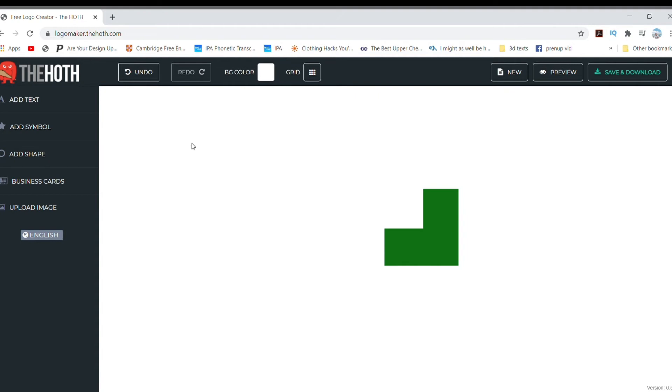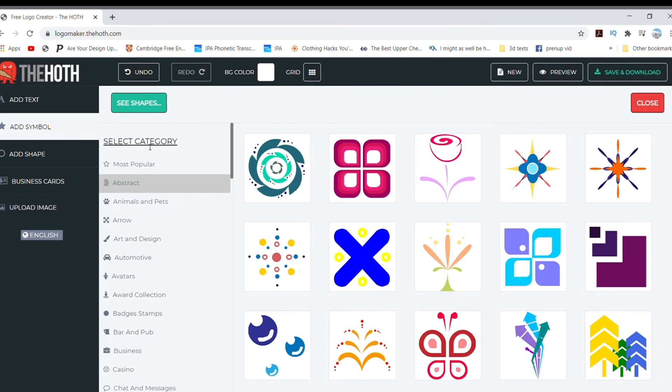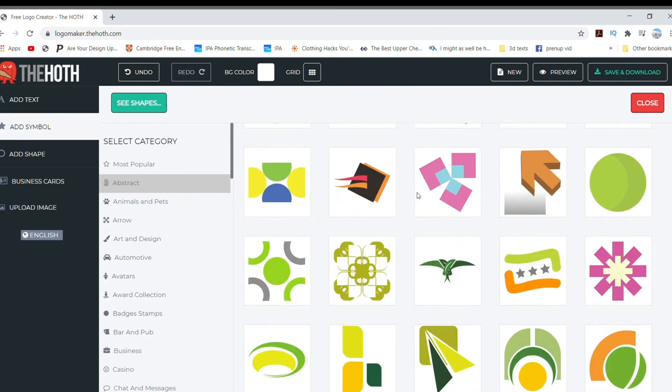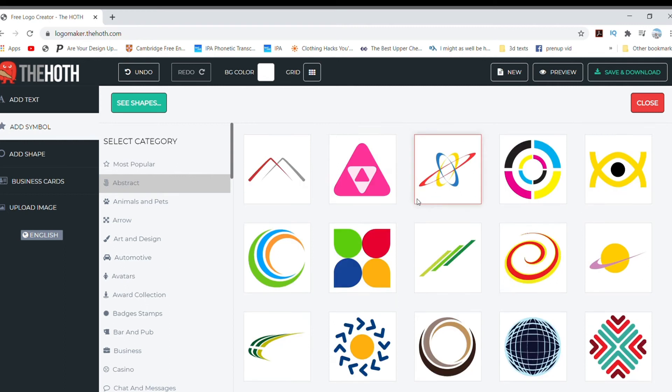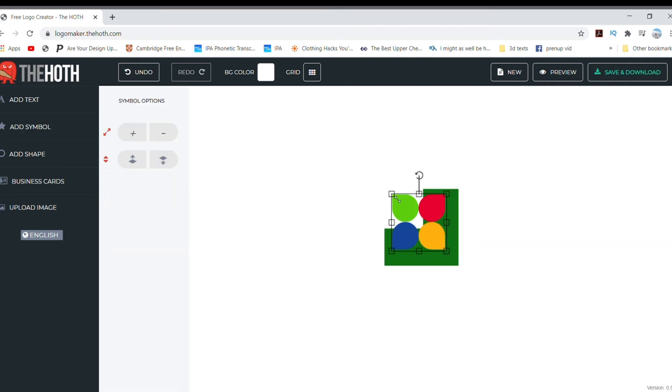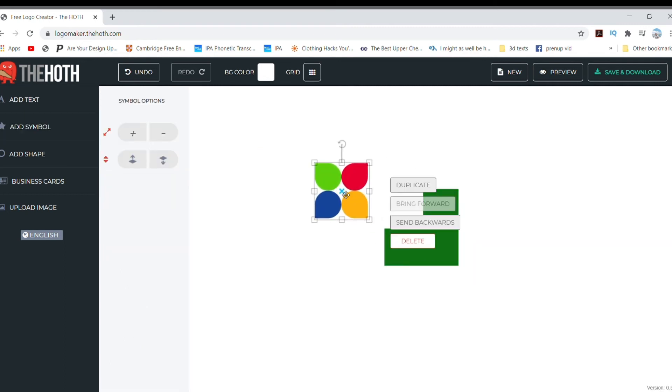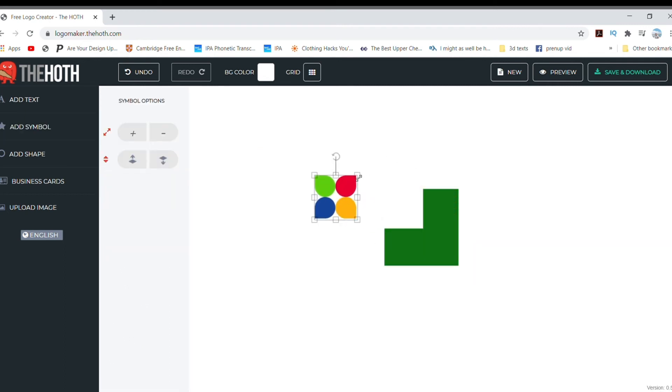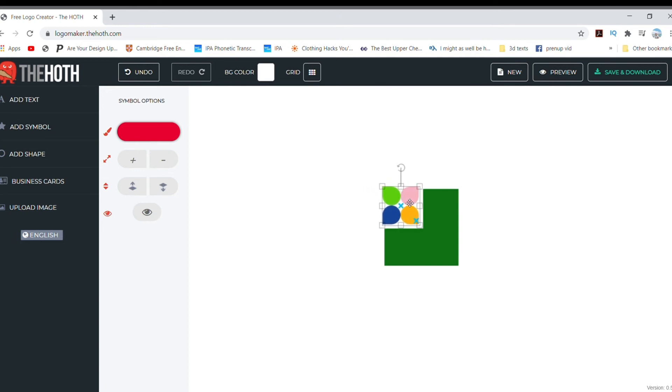Now I want to add another symbol. To do that, just click Add Symbol. Choose the category and pick an icon. I like this one. Drag, resize, rotate, or change the colors as you wish, but I will leave it as is.